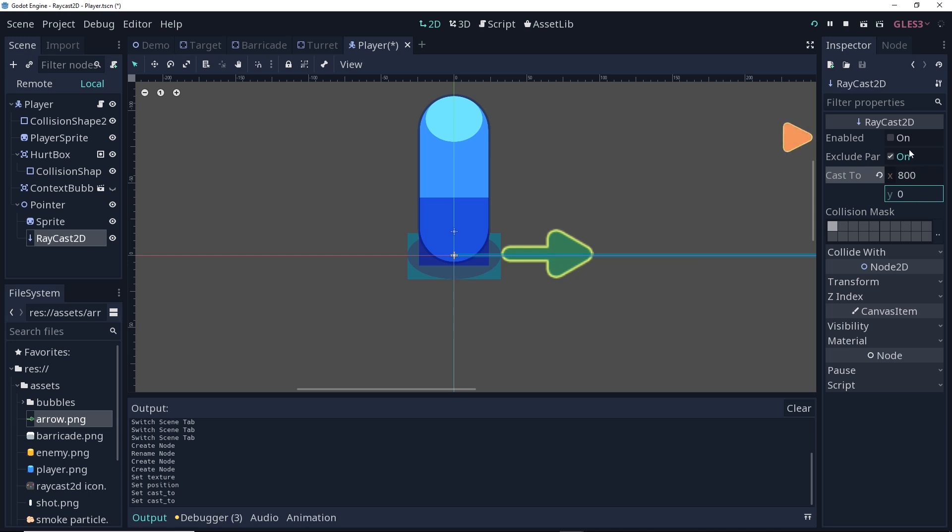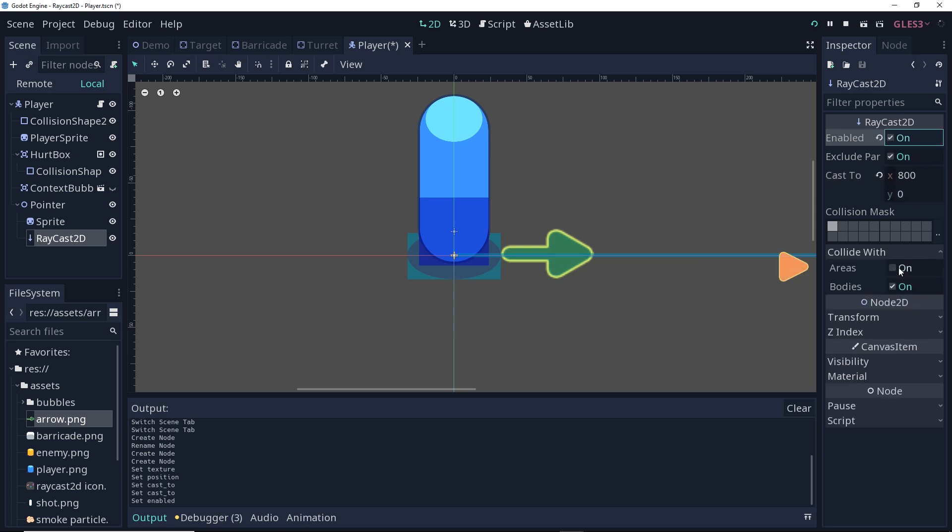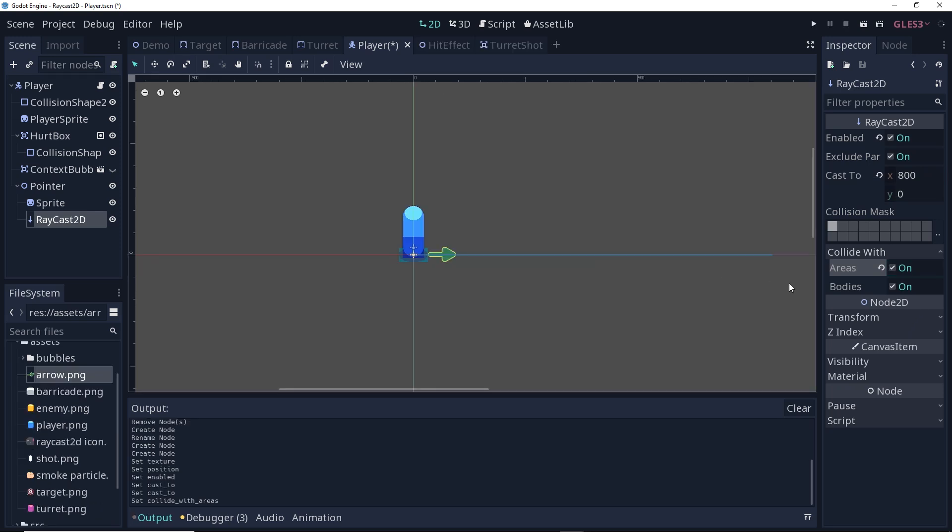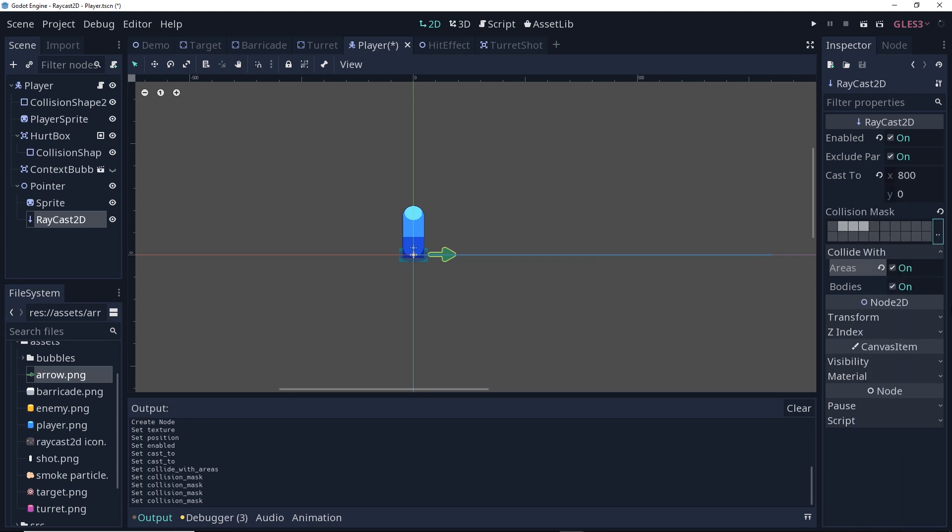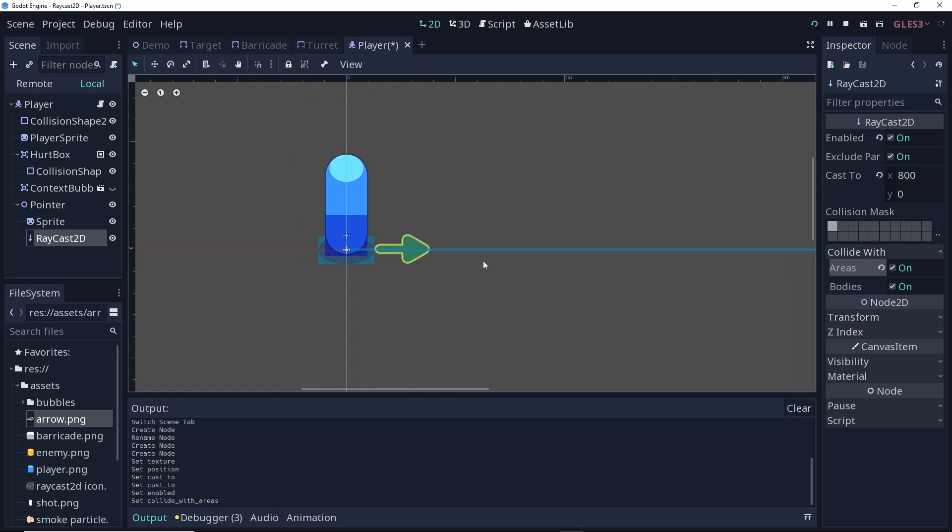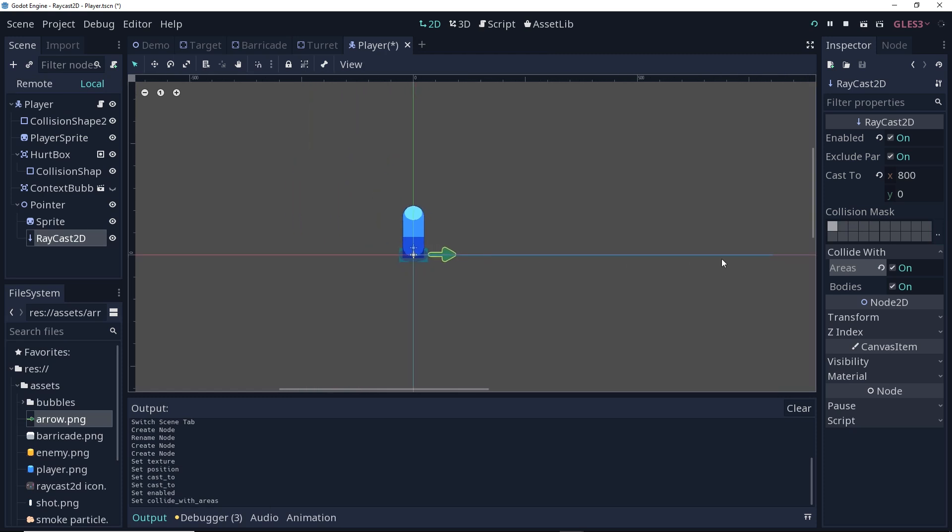I'm also going to make sure that it's enabled, and under collide with, I'm going to turn on areas as well as bodies. And for the collision mask, I'm going to set this up so it doesn't interfere with the player, but does the target, turret, and environment. You can see a good representation of what our player's range would be using this.